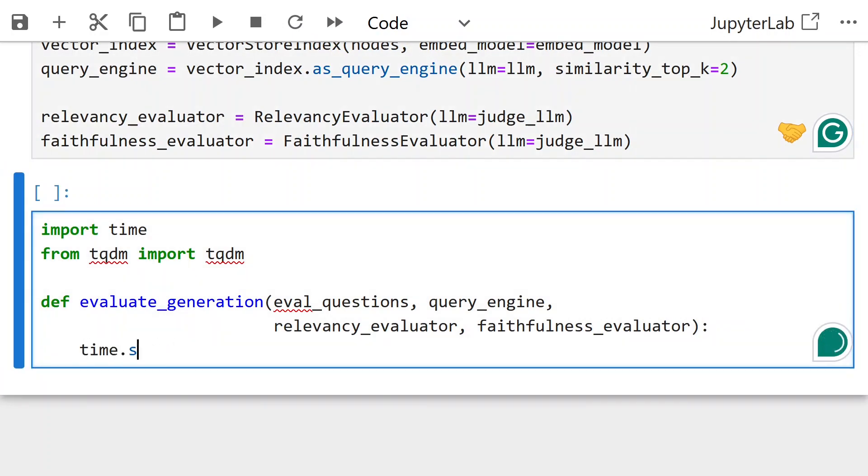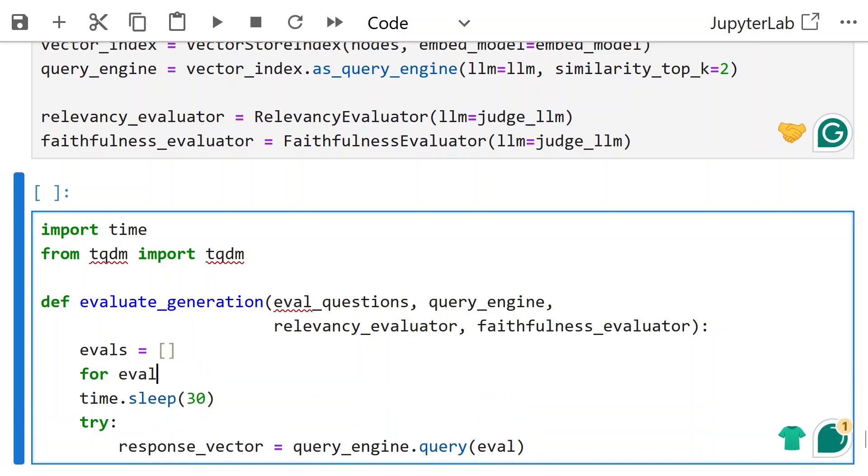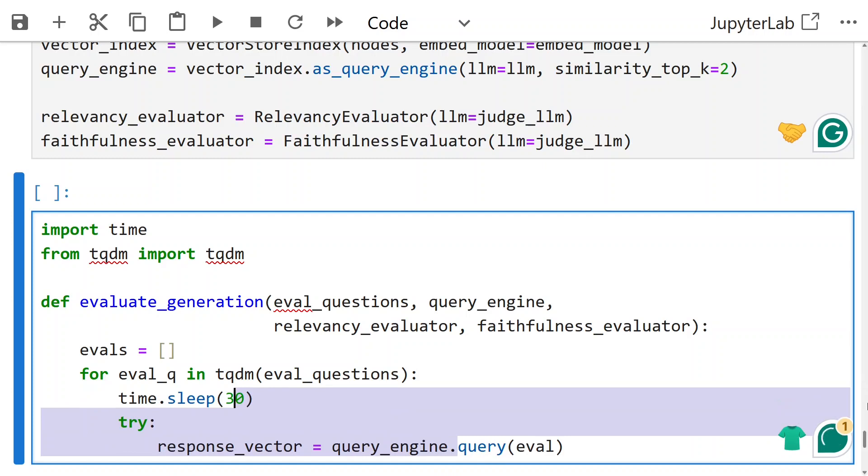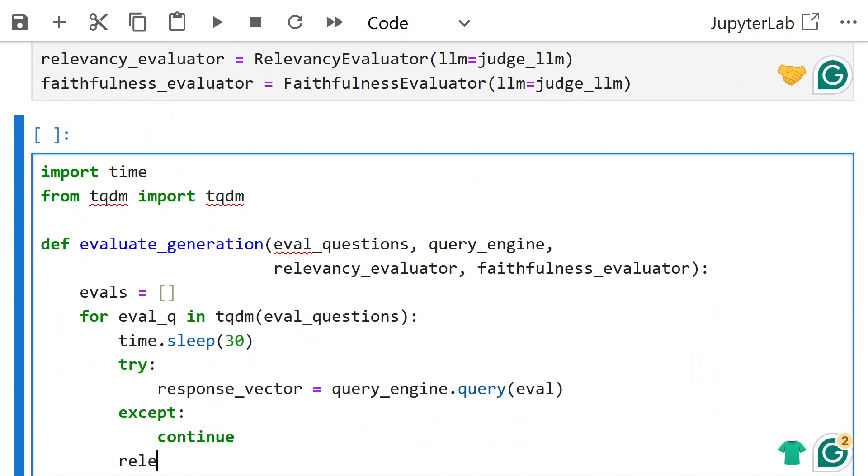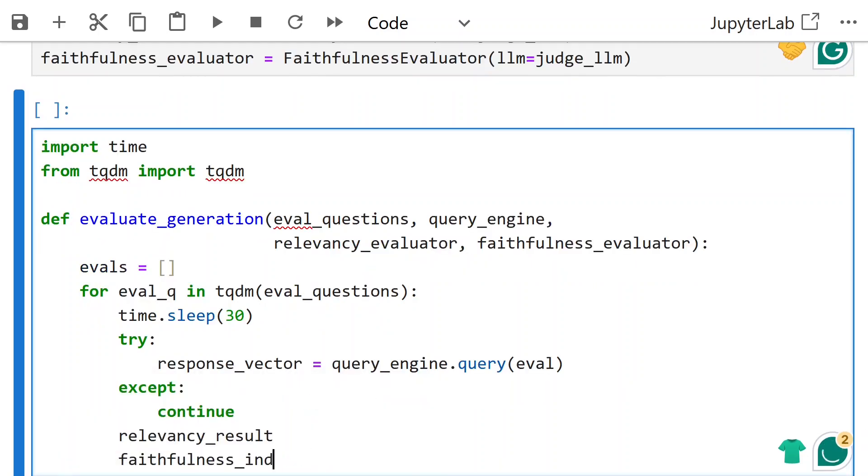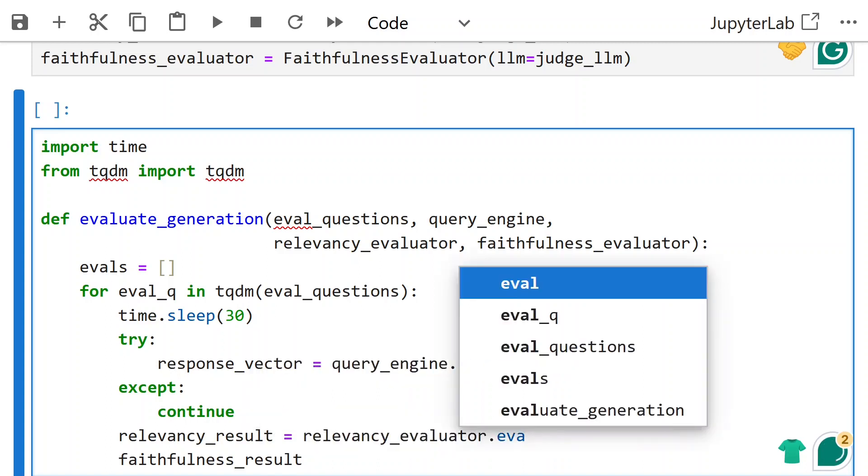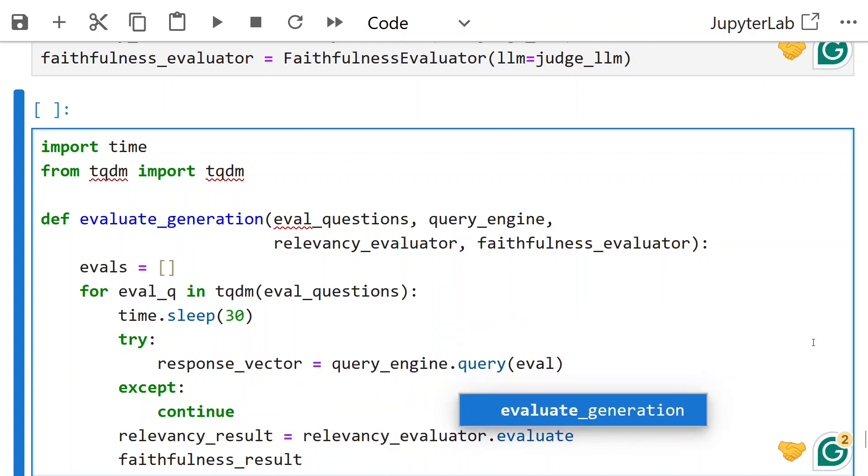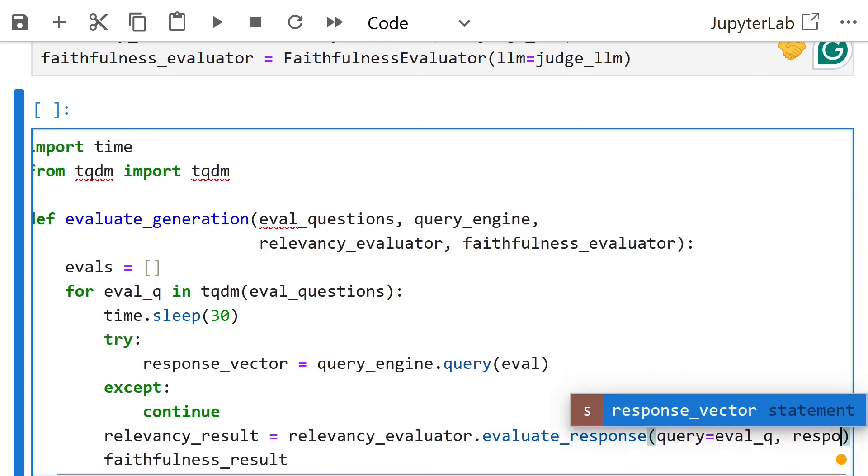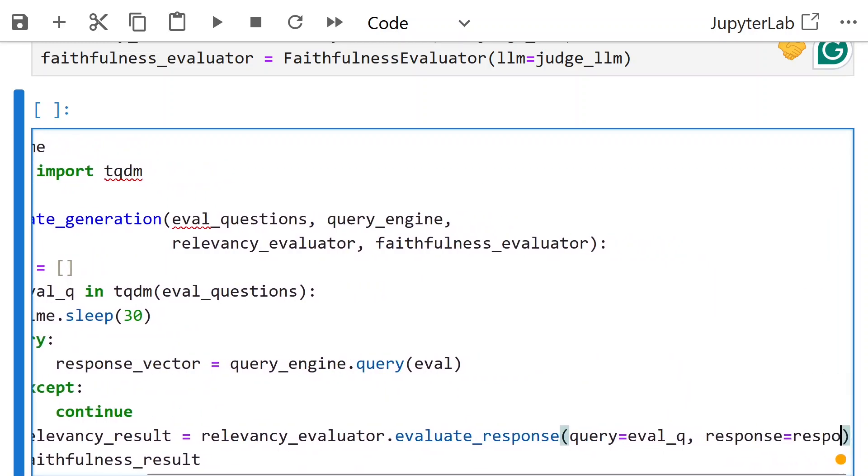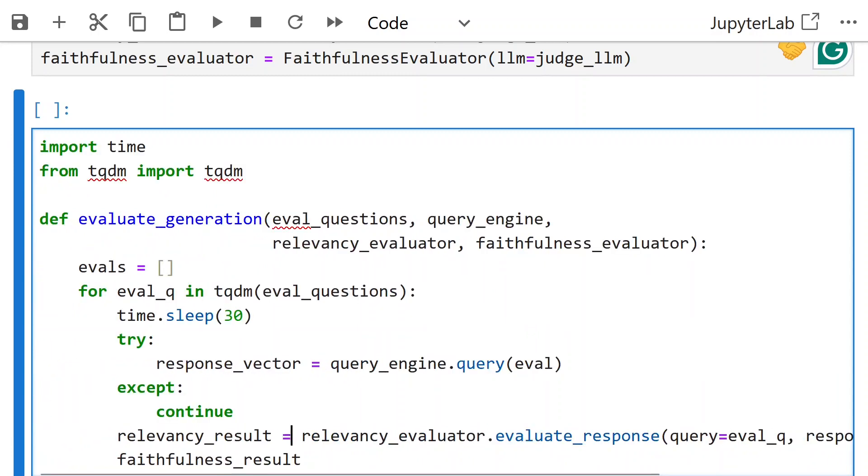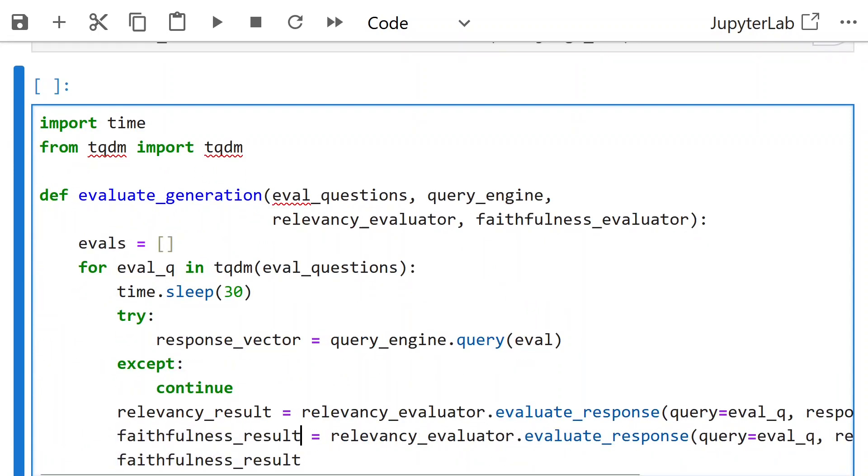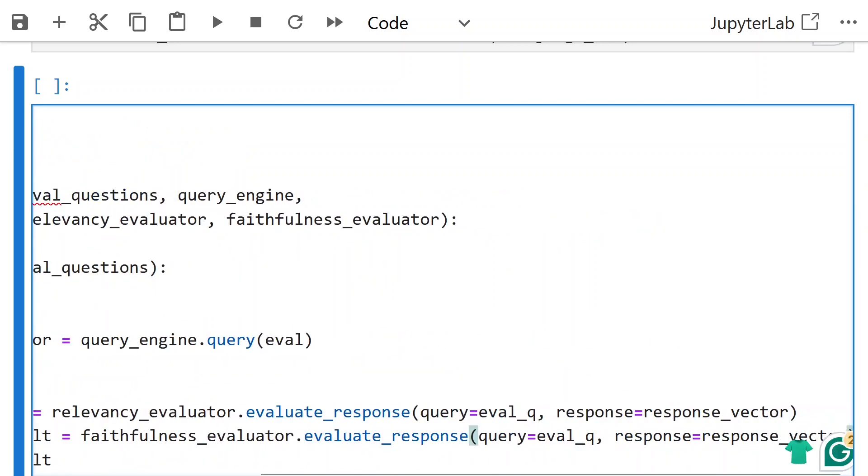For each eval question, we run the query on the query engine and have it in the response vector. Then calculating relevancy result and faithfulness result. Use TQDM for progress monitoring. Calculating the relevancy result and the faithfulness result.